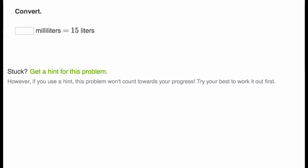So here it says blank milliliters equals 15 liters. Pause the video again, see if you can figure this out. Well, remember, every liter is 1,000 milliliters. So 15 liters would be 15,000 milliliters.